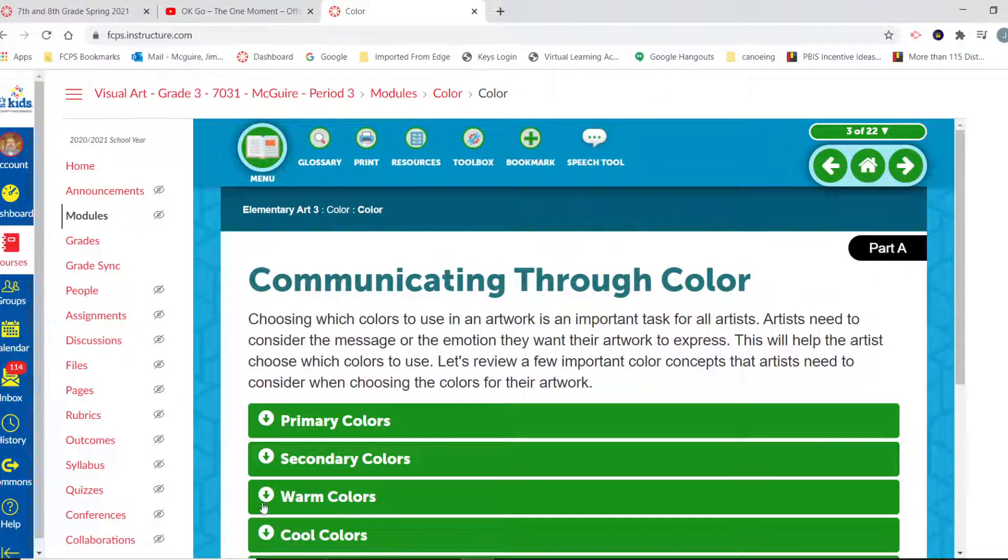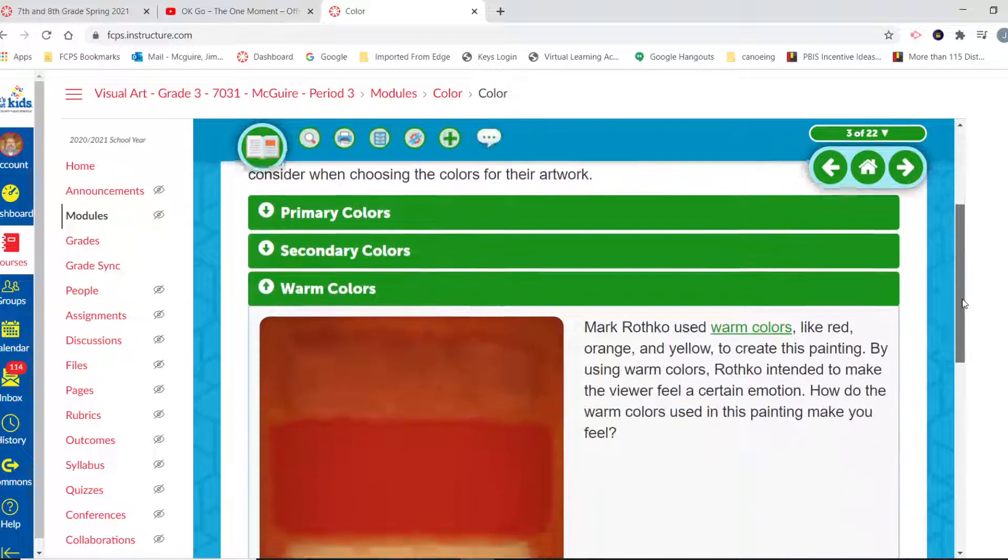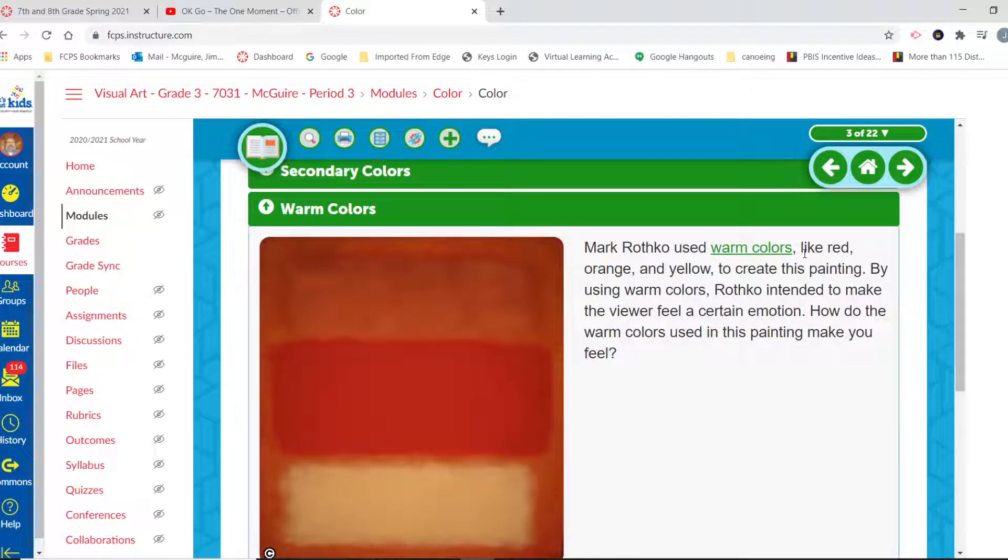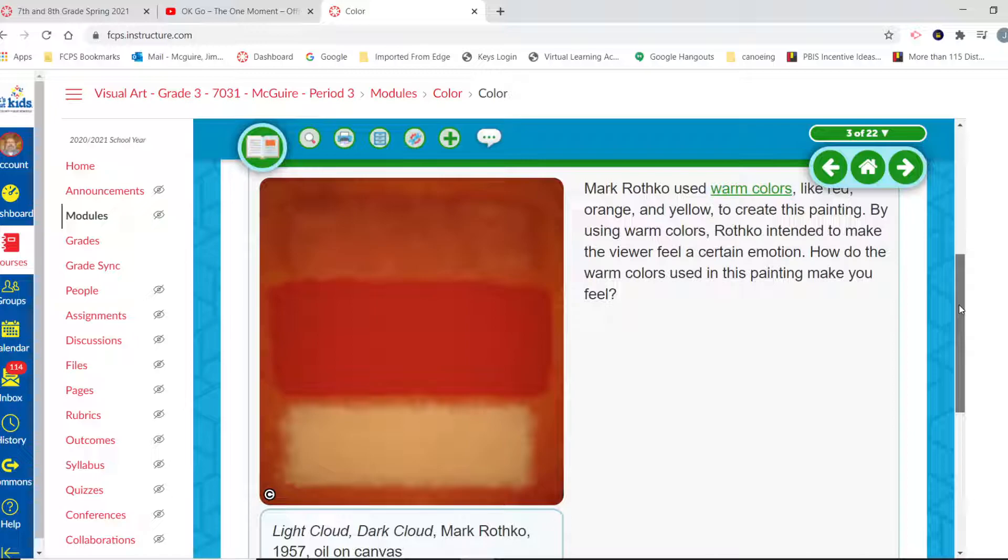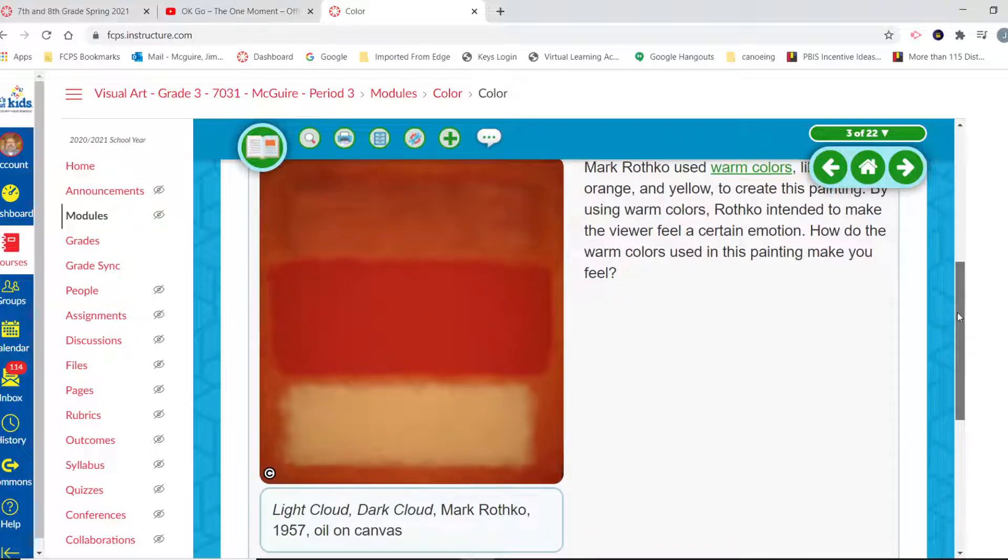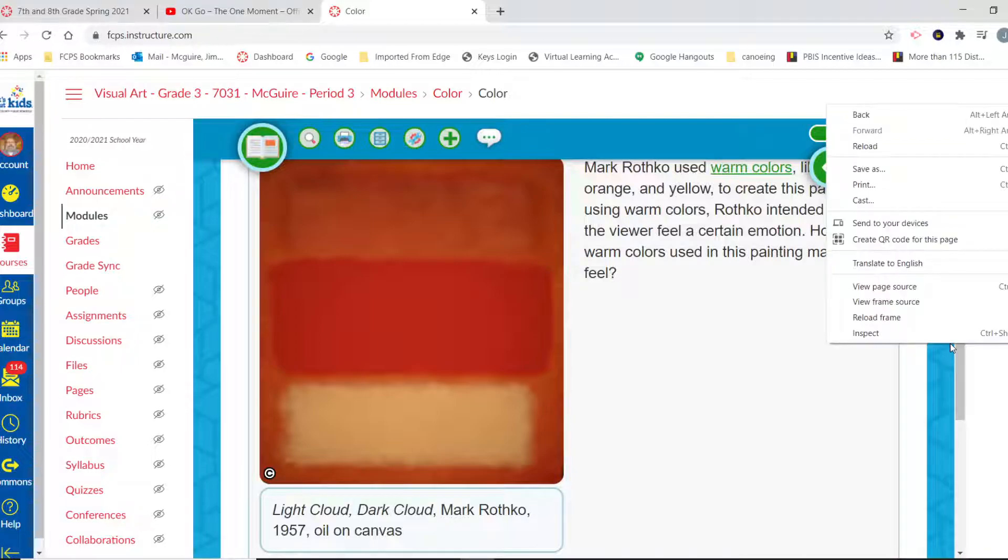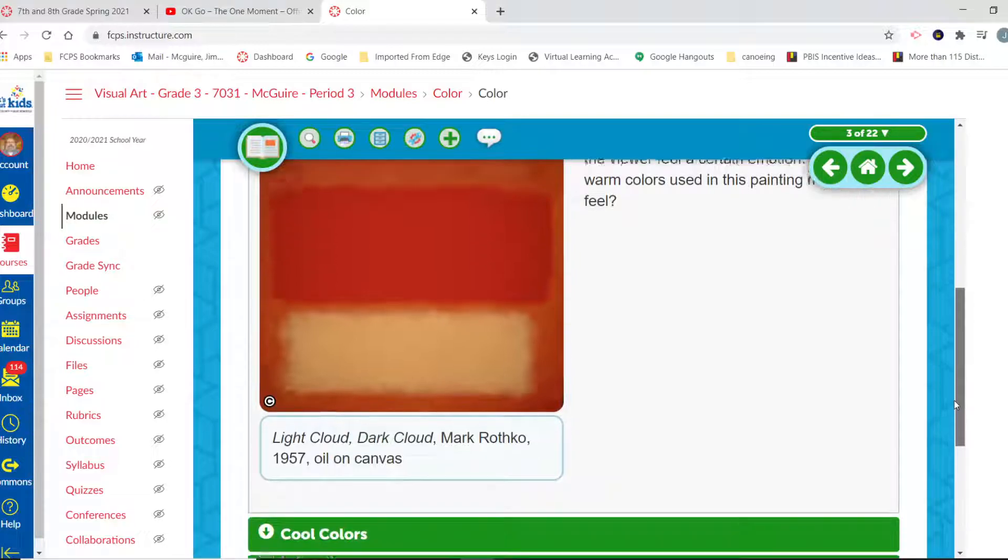Talk about warm colors. Warm colors are those colors like reds and yellows and oranges. Mark Rothko used warm colors like red, orange, and yellow to create this painting. By using warm colors, Rothko intended to make the viewer feel a certain emotion. How do warm colors used in this painting make you feel? Maybe excited? Sometimes red can mean anger or excitement and often is used to create a lot of interest.